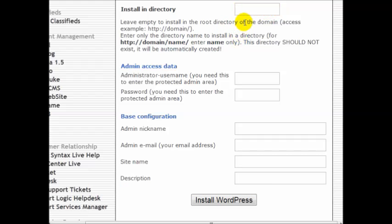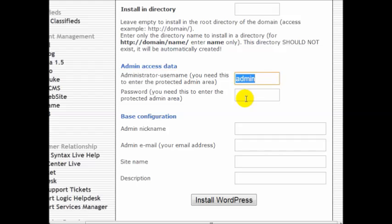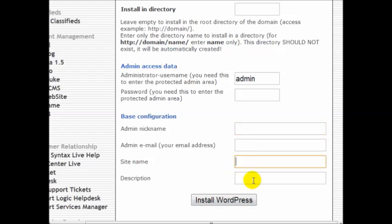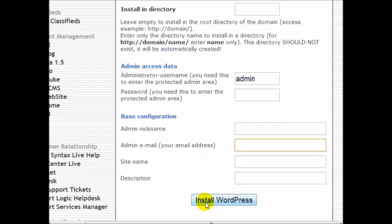In this case I'm going to leave it as it is, and you want to enter your username and password. What I recommend is to use something other than admin, so a different username and password. Enter your site name, your description, and your email address. Do all that, click on install WordPress, and I'll see you in the next step.